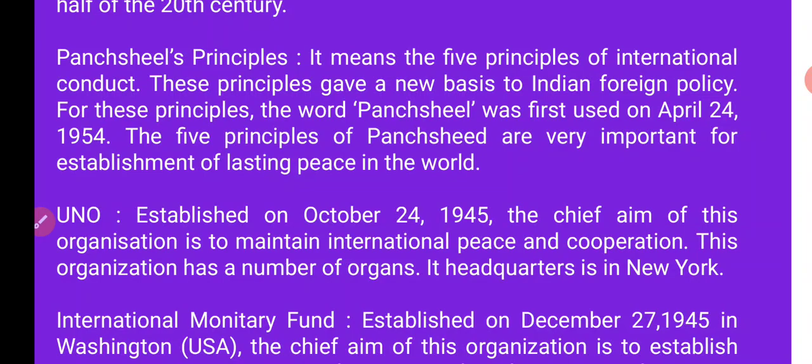Speaking of peace and equal face — the chief aim of this organization is to maintain international peace and cooperation. The United Nations was established on 24 October 1945.